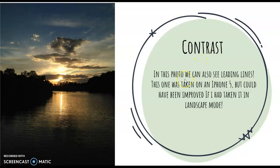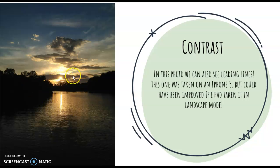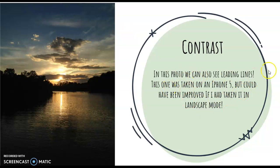Contrast is really cool because you can play that up with different filters and stuff, where you emphasize light versus dark. This one does a nice job showing contrast as a photo element.